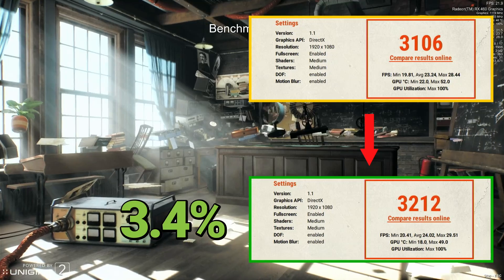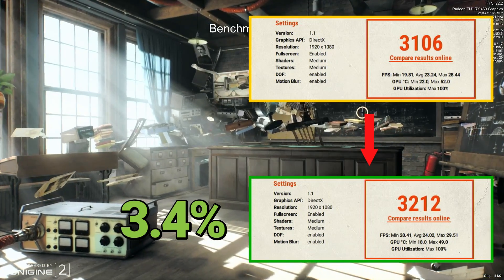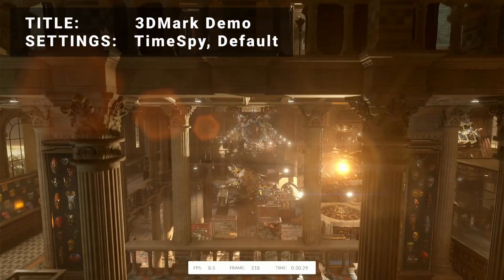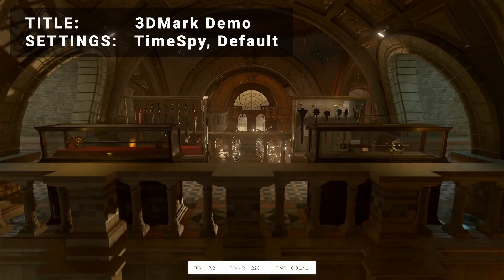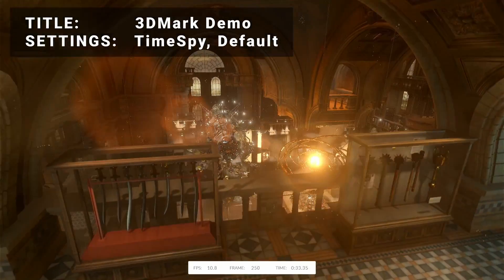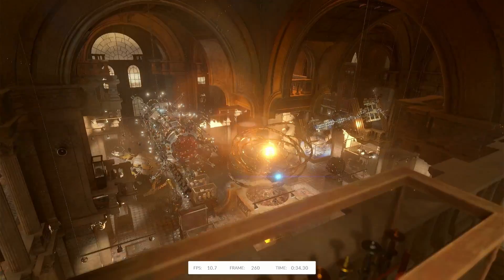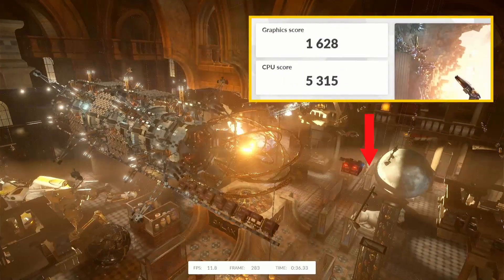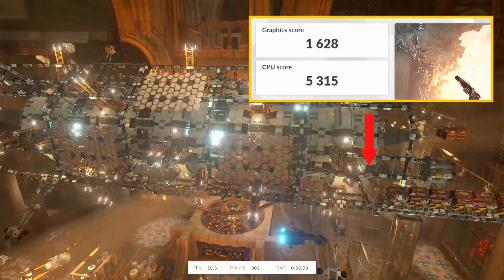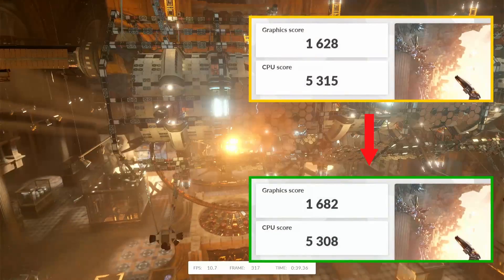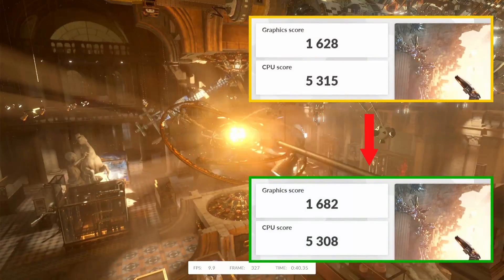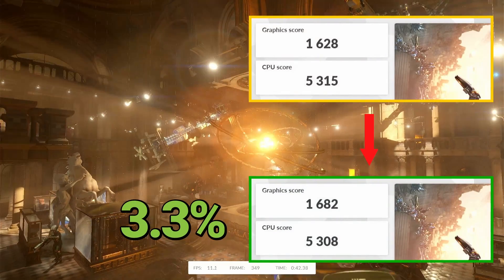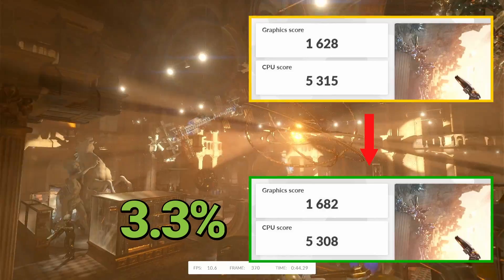Let's see if any of the other benchmarks did any better. Next up, it's 3DMark Demo. Running the Time Spy test at default settings, the initial graphics score came in at 1628. After overclock, graphics score increased to 1682. That's an increase of 3.3%, right in line with the last test.